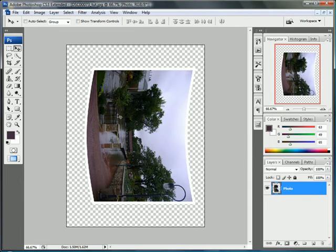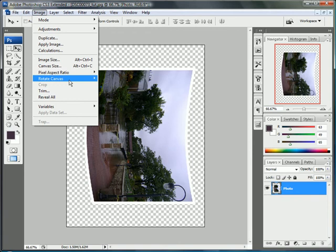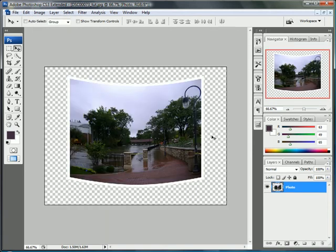Now let's go back and put it normal. Go to image, rotate canvas, and 90 degrees counterclockwise.